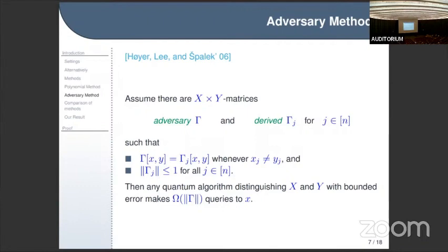This matrix must satisfy two conditions. The second condition is easier: the spectral norm of each derived matrix gamma_j is bounded by one, which is a normalization condition. The first condition is more tricky: it says that gamma_j agrees with gamma on all pairs (x,y) whenever x_j is not equal to y_j.